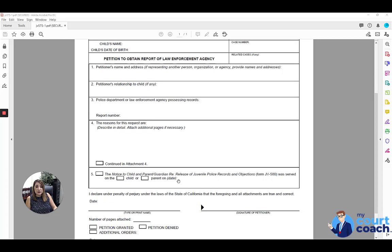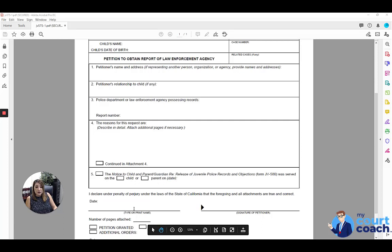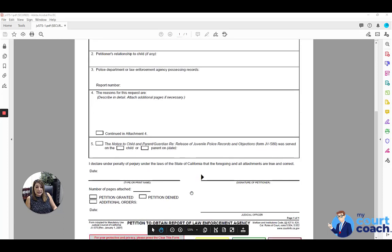So you're going to list the date that the service was done. I would just add in additional boxes for the other parties as well. And then you're going to fill in the bottom, sign and date.